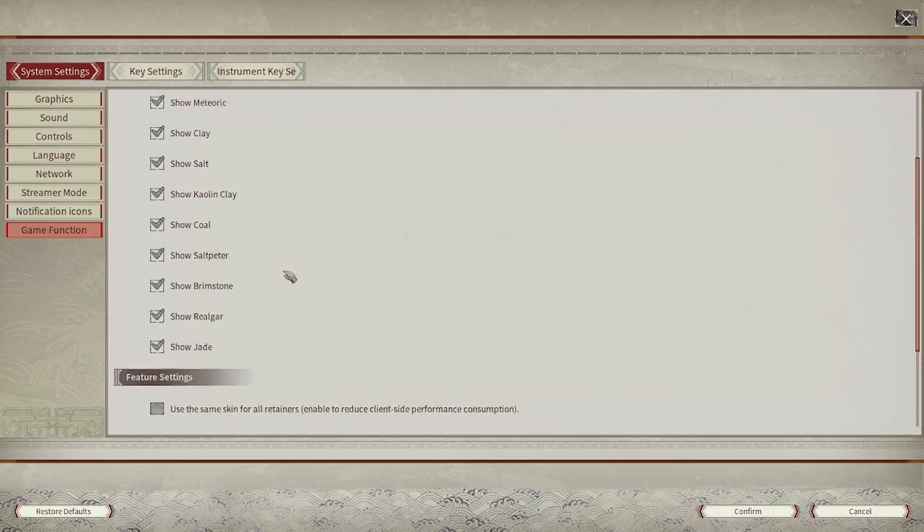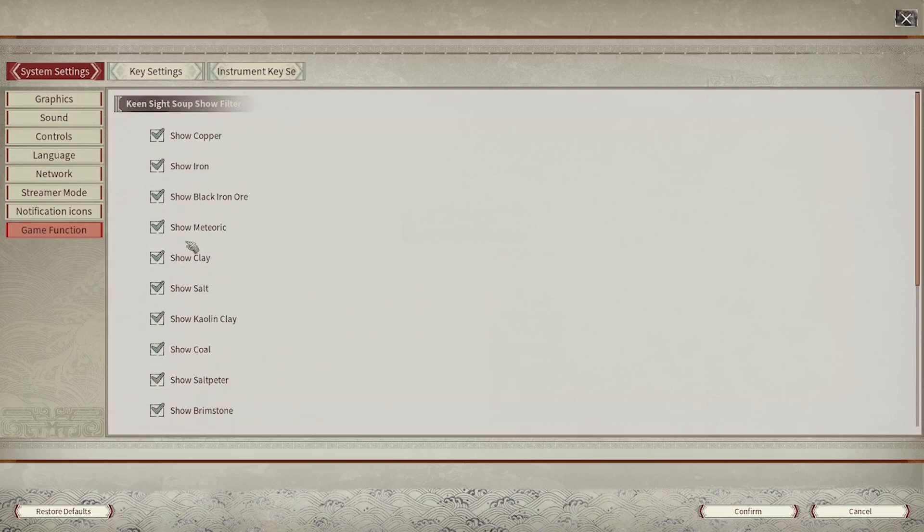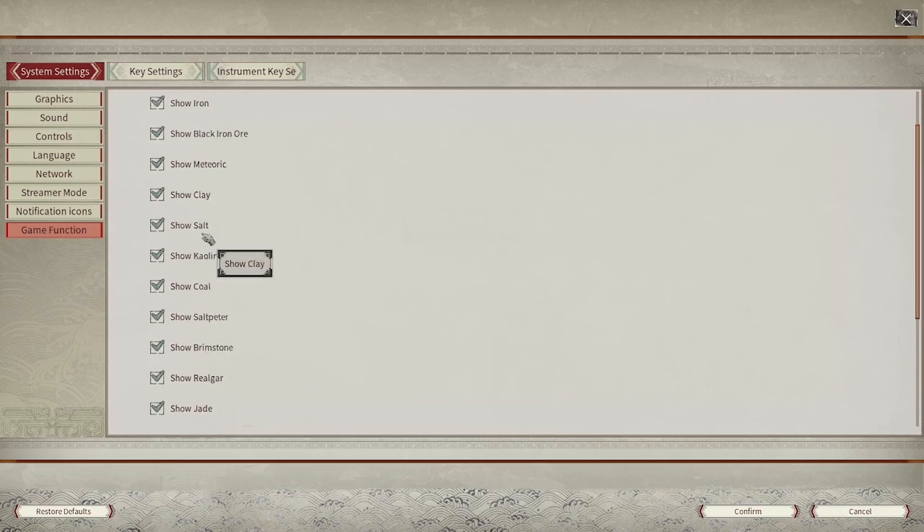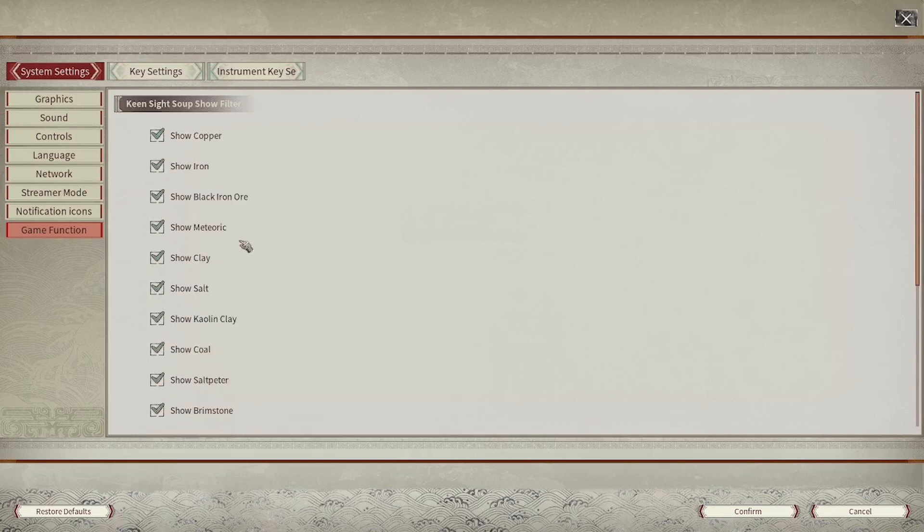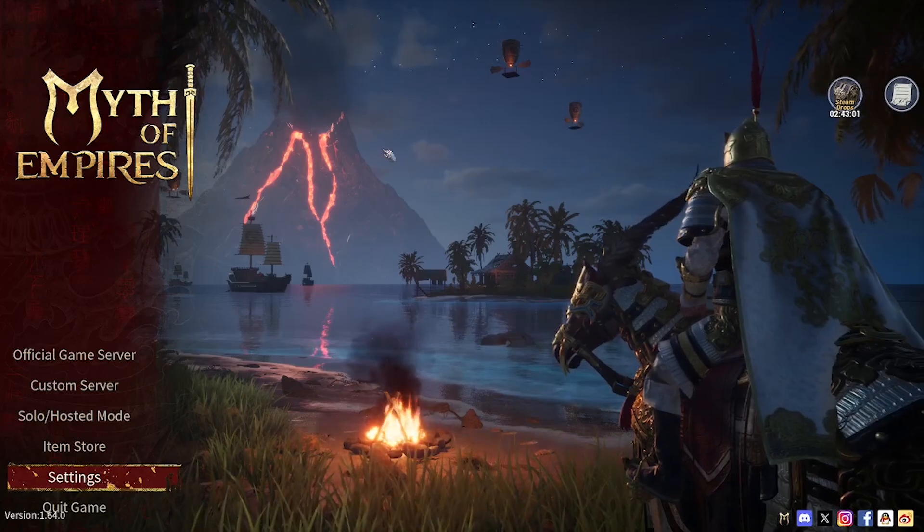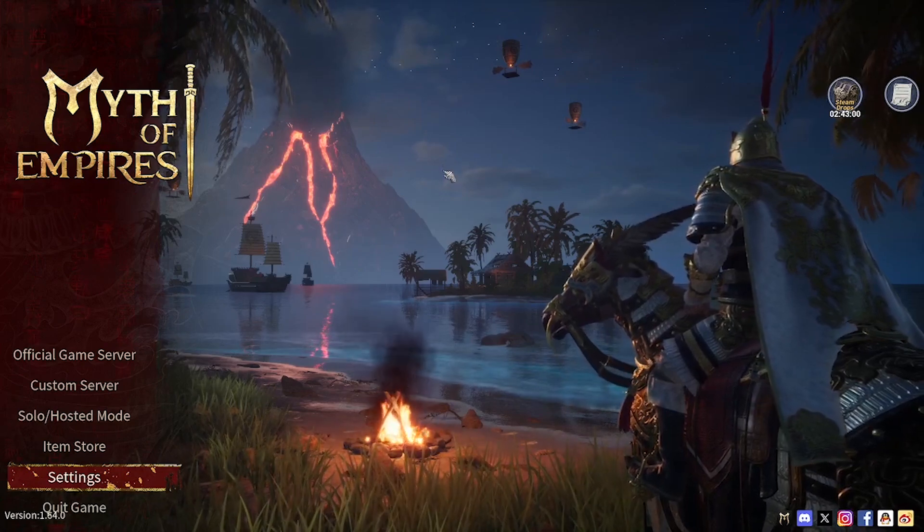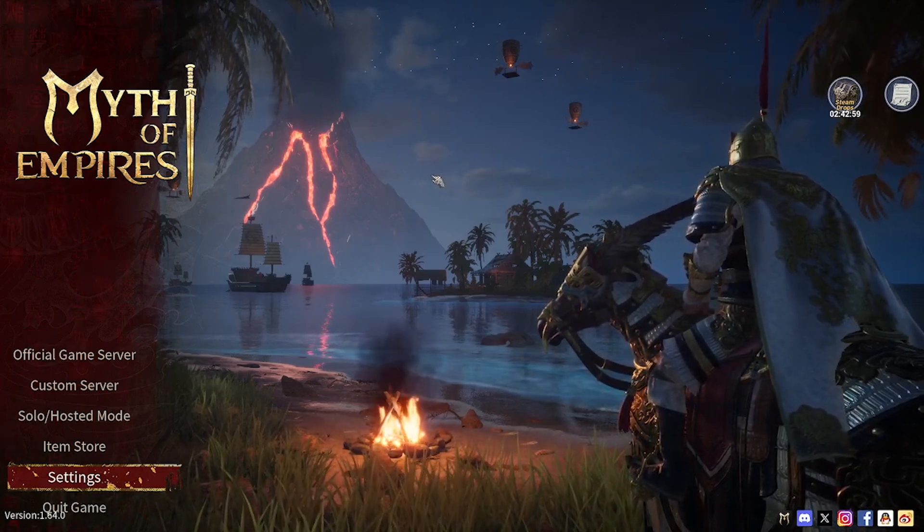When you're happy with the choices you made and the features you've enabled or disabled, different resources you kept hidden or shown, simply tap confirm and you'll be put right back into the main menu.